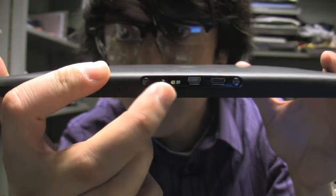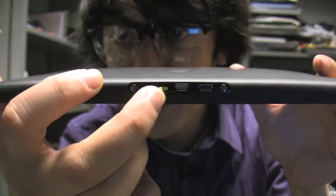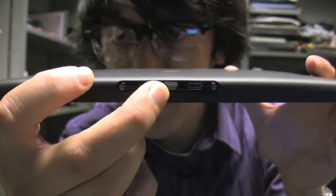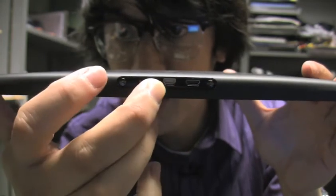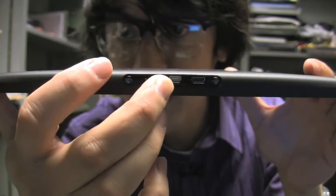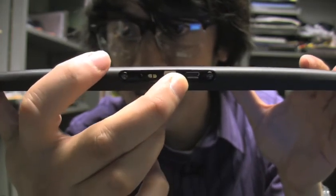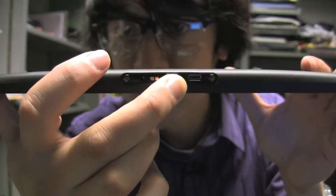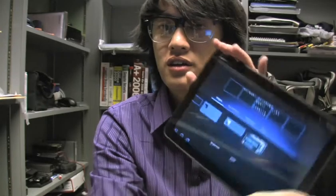And then you have your port connections here. This is the power connector, another power connector for a dock, and the monitor output to HDMI, and the micro USB slot.